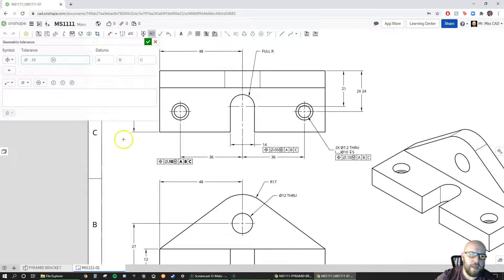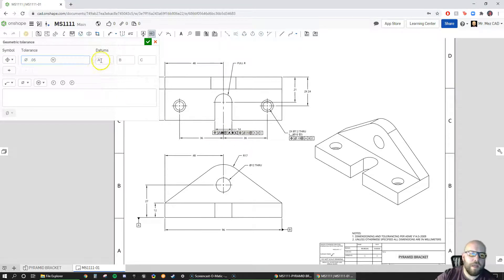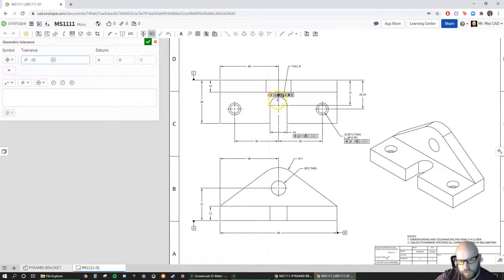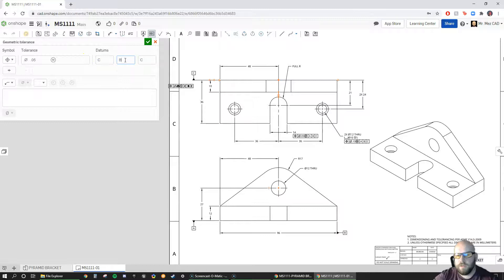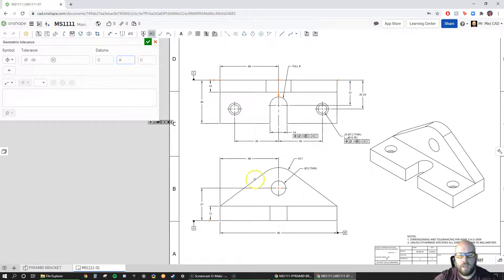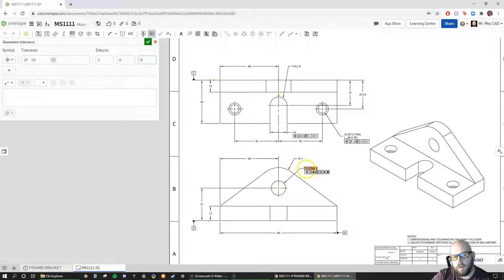Now for the last hole down here, I'll add the same kind of tolerances — changing it to 0.05. But this time I need to change my datums because this hole drills through in a different direction. I need to make C my primary datum since the hole axis is perpendicular to C. Then going alphabetical, A is secondary because the hole is located 27mm from datum A. B is tertiary because it's perfectly in the center. I'll apply it and note that some dimensions may need to change after.